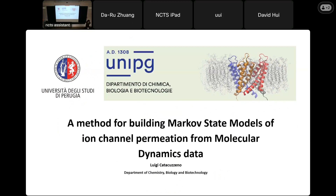We are happy today to invite Professor Luigi Cattagozeno from the University of Perugia, Department of Chemistry, Biology, and Biotechnology in Italy. Professor Luigi is an expert in MD for ion channels and has done much work on ion channels. He and I are also collaborating on the KcsA ion channel, and he is going to talk about a method for building macro-state models of ion channel permeation from molecular dynamics data. Let's welcome him.